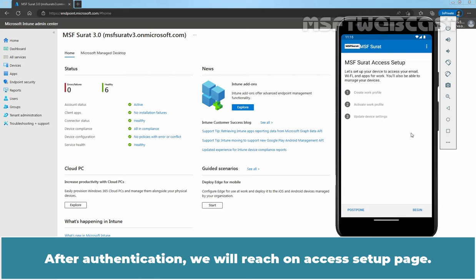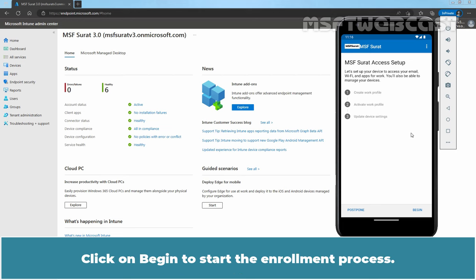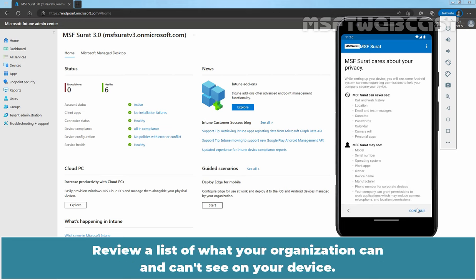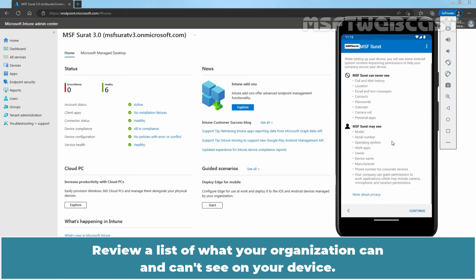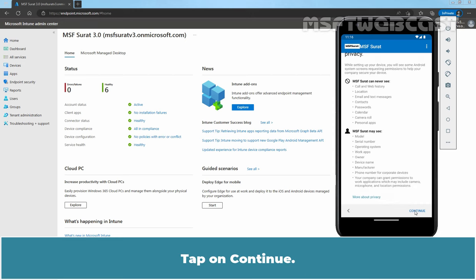After authentication, we will reach on Access Setup page. We need to complete these three steps to enroll our Android device in Microsoft Intune. Click on Begin to start the enrollment process. Review the list of what your organization can and can't see on your device. Tap on Continue.